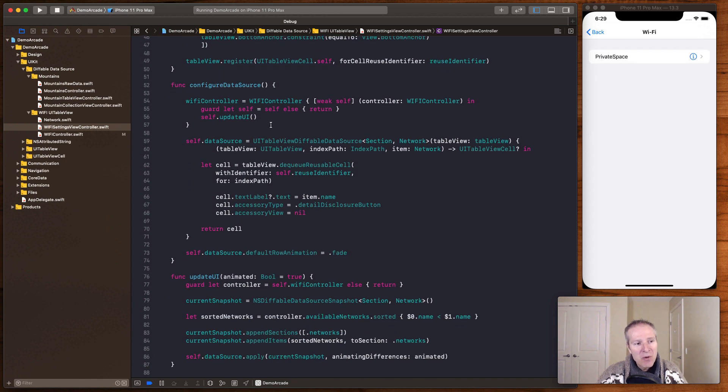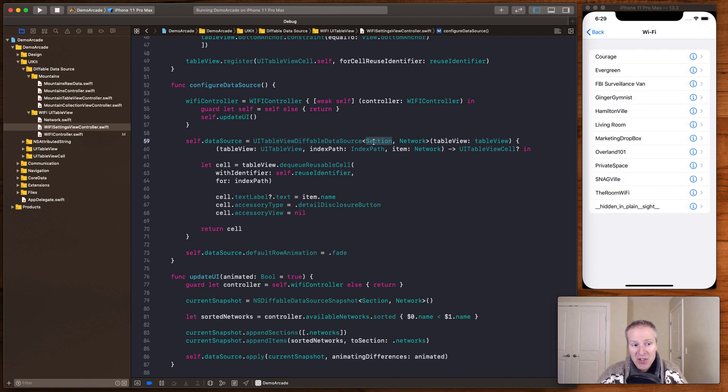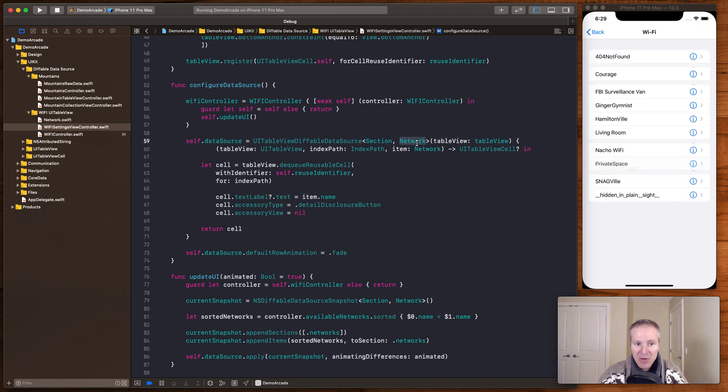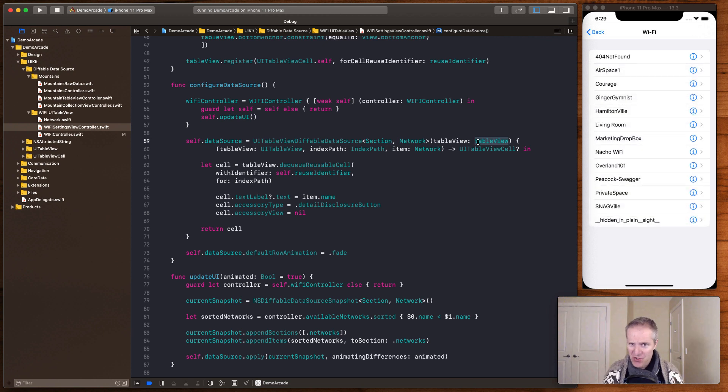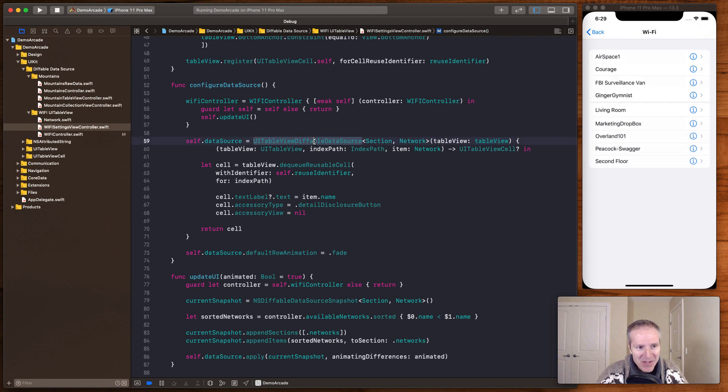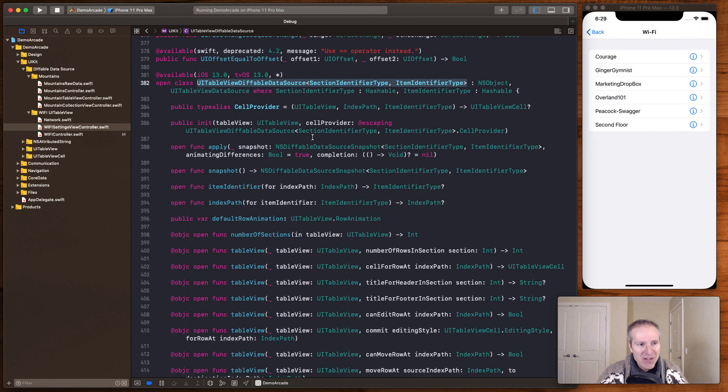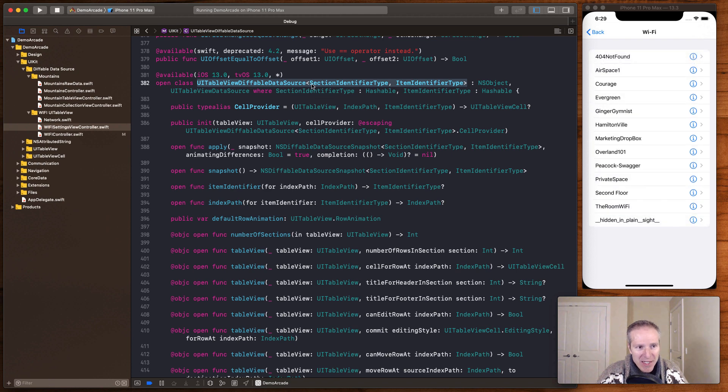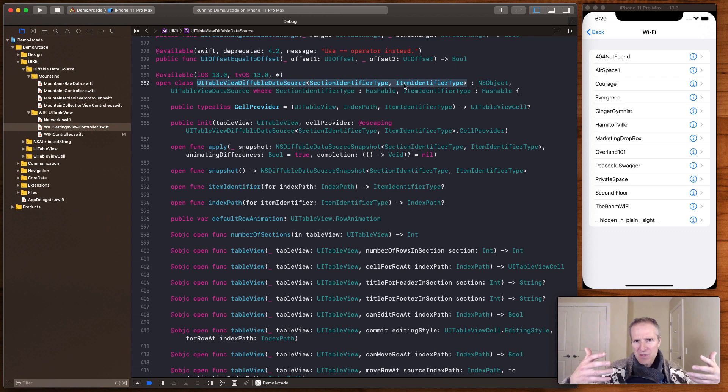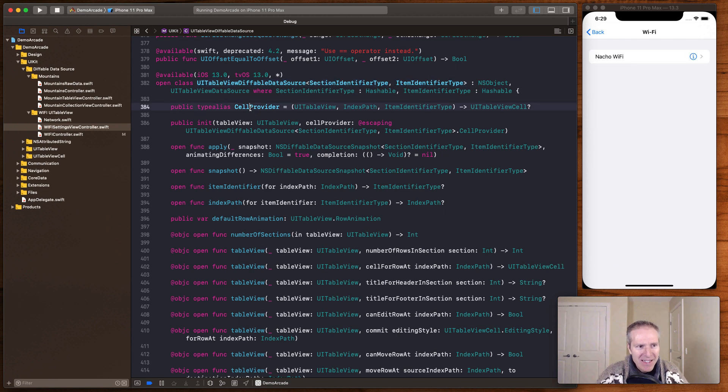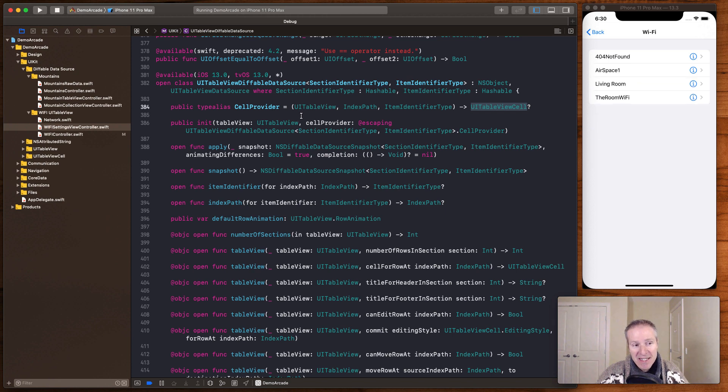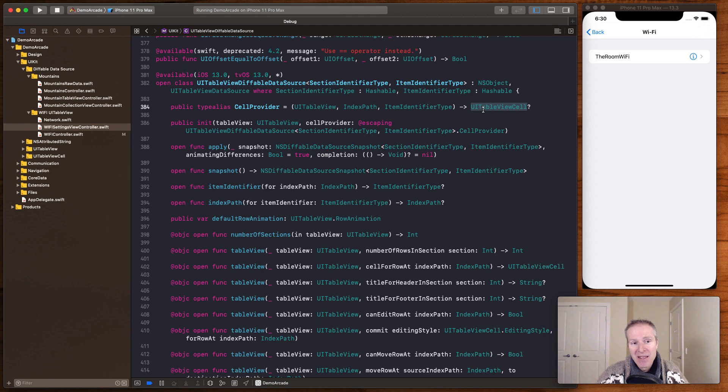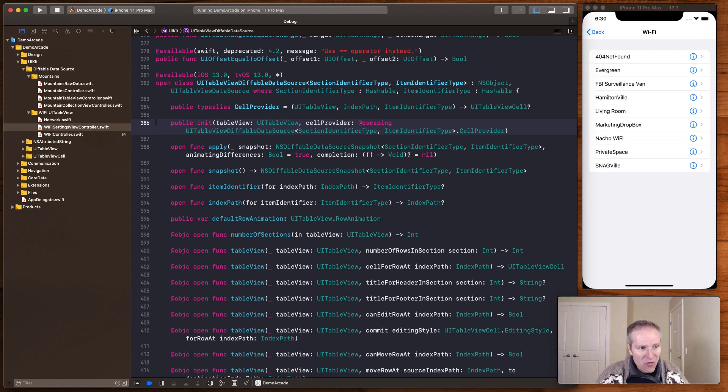So here we're basically creating something called a UI table view data source which is a generic which takes a section and that network object we talked about along with our table view. Now this is the weirdest constructor I've ever seen. I've never actually seen one of these before in Swift but it's really really cool. If you dig into it what it's actually doing is here's the constructor, UI table view generic, section identifier type, item identifier types. Those are like the sections and the rows that are going to appear in our UI table view. But check this out. There's this type alias called a cell provider which basically returns a table view cell.